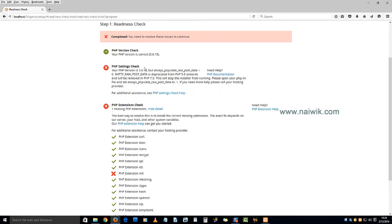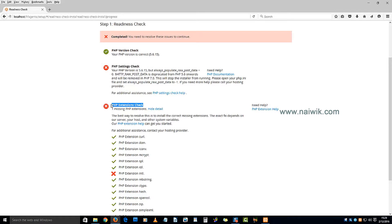Here you are getting two errors: PHP system settings check and PHP extension check. To resolve this issue we need to open the php.ini file. Go to your XAMPP folder.